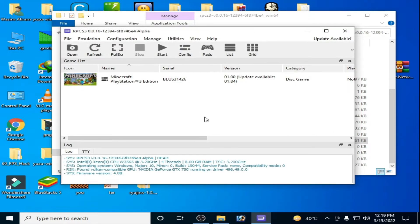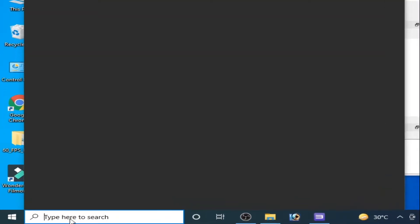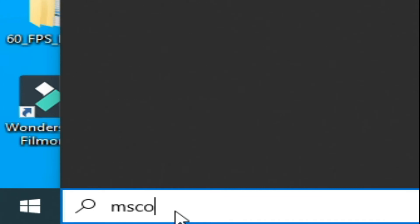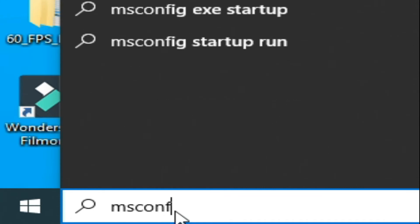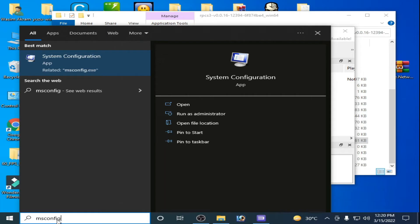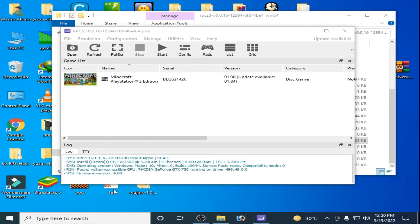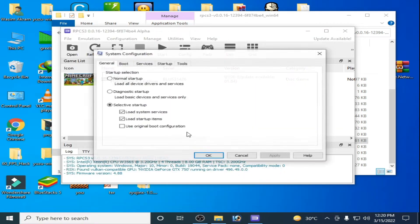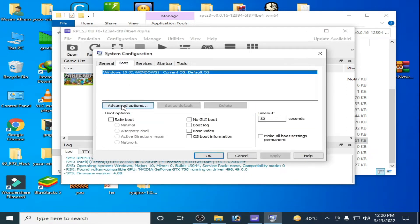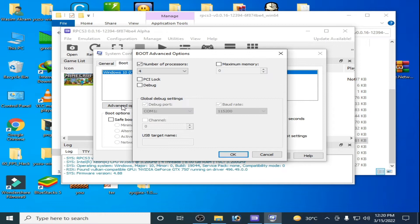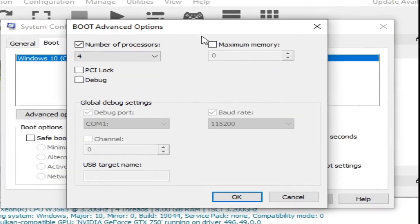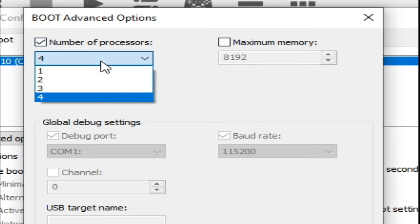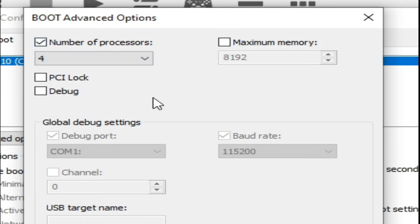Now guys, you will have to do some more settings for your PC. Go to search bar and type here msconfig and press Enter. Go to Boot, Advanced Options, and you have to uncheck this option maximum memory and check this option and select big number from here. Guys, these settings are very important for maximum performance for your low-end PC.